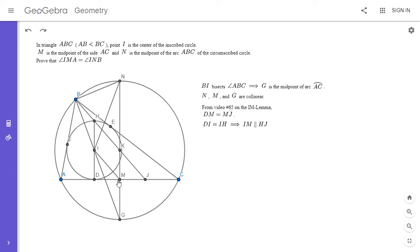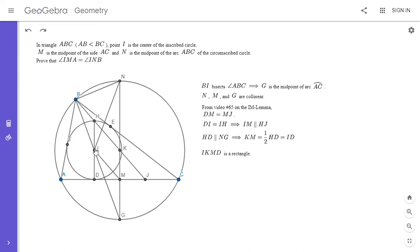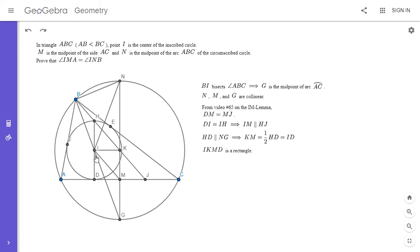This is what I mentioned. So HD is parallel to NG, that's clear because they're both perpendicular to AC. And so KM has to be half of HD. That's because M is the midpoint of DJ. So if M is the midpoint of DJ and MK is parallel to HD, then KM is half of HD, which is just ID, because HI and ID are the same. And so from there we see that IKMD is a rectangle, because it has two right angles and ID is equal to KM. So that has to be a rectangle. And from there we can conclude that angle IKN is 90 degrees, and that we also have that angle IBN is 90 degrees.